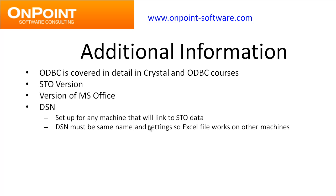DSN. We accessed a DSN or a pointer to the Timberline data called Free. We could have called it Acme Concrete if we wanted to. The word Free has no significance. That DSN has to be set up on any machine that is going to link to your Office data. The DSN, if it is set up among various machines, must be the same name and have the same settings so that Excel files work on those other machines.